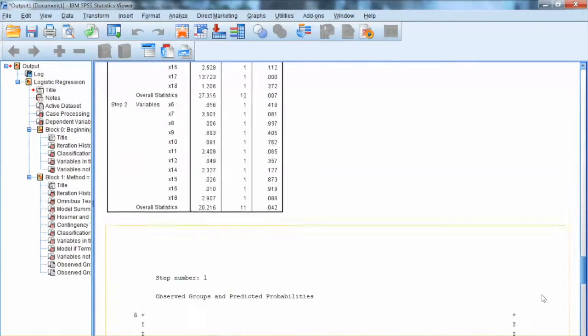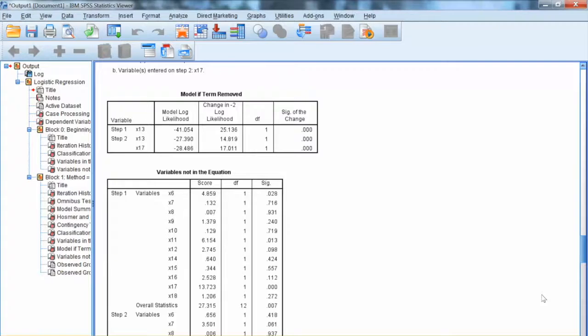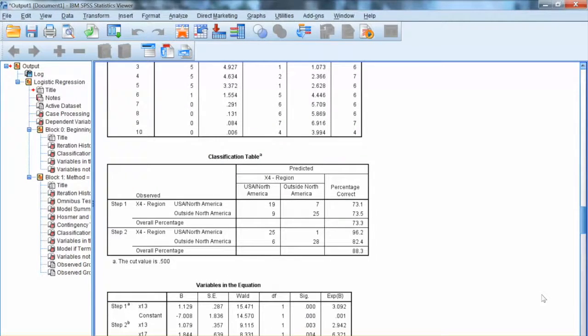That is how to conduct logistic regression analysis using SPSS. Thank you, and bye now.